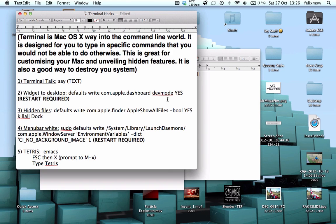I'm going to give you a brief introduction of what Terminal actually is, if you're not familiar with it. It's basically a way into the command line world of your Mac. It's designed for you to type in specific commands that you would not be able to do otherwise. This is great for customising your Mac and unveiling hidden features which Apple don't allow by default. But it's also a good way to destroy your system, so you have to be really careful.